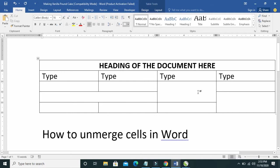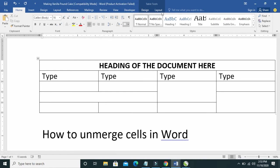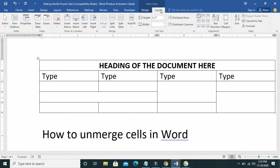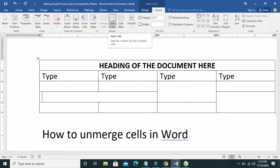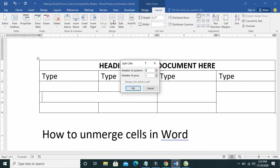To unmerge cells, click on the cell you want to unmerge, then click on Layout. You click on Layout, then you can click on Split Cells.